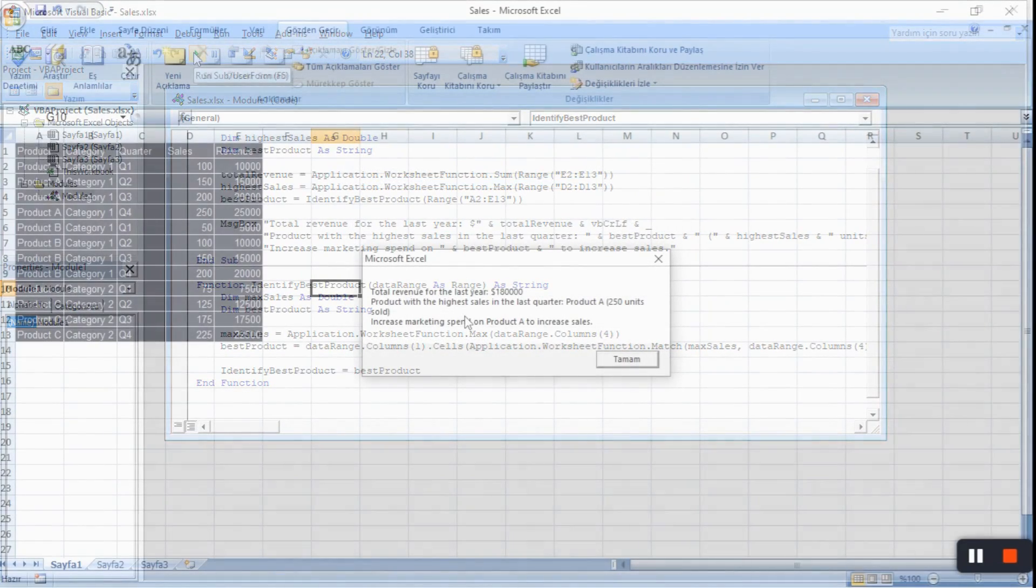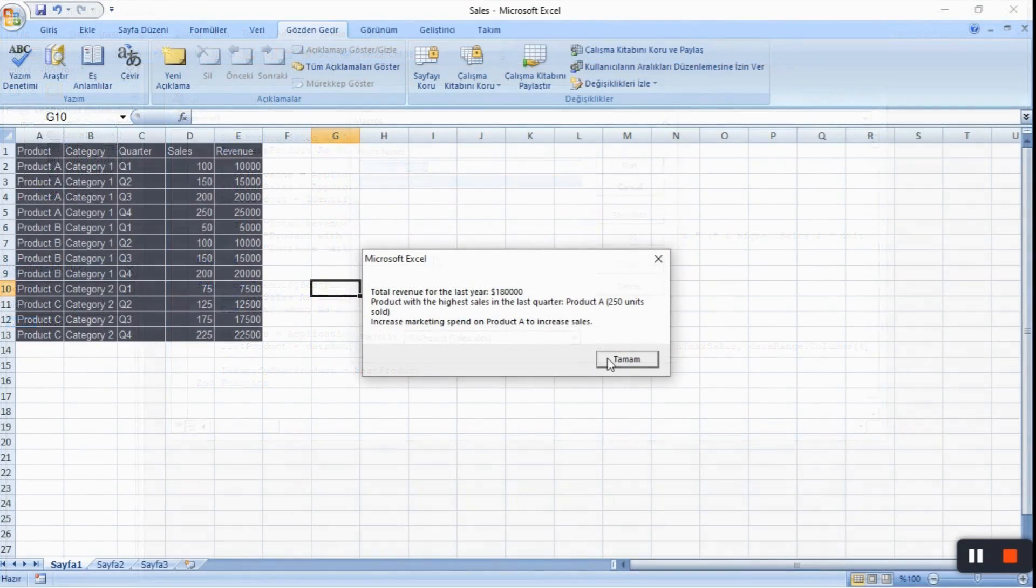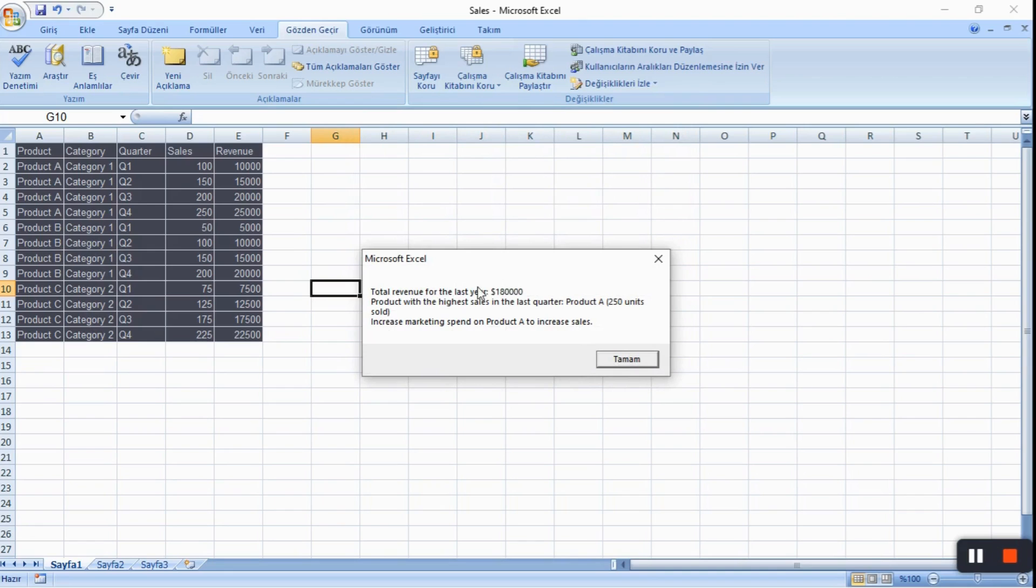Instead of doing that, we could follow ChatGPT prompting rule in the very beginning and give as much detail as possible initially. Prompting like that would return a more precise solution at the very first time.